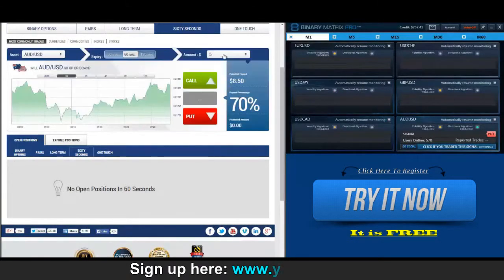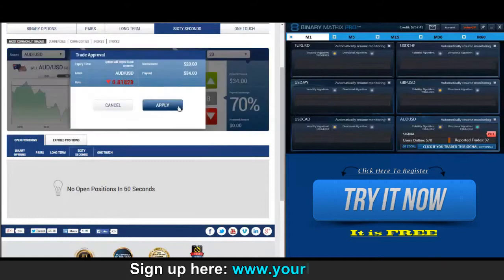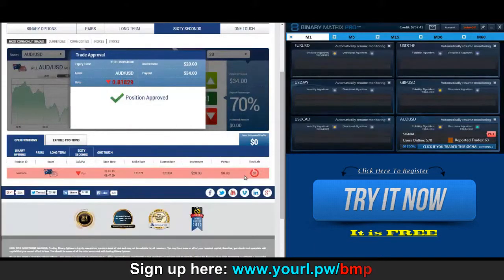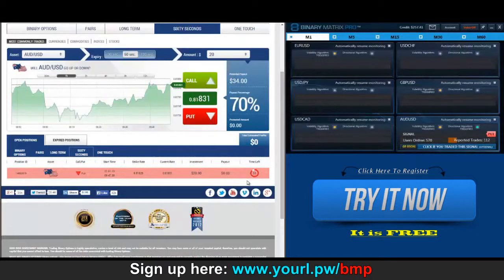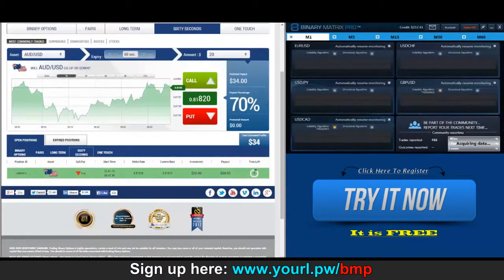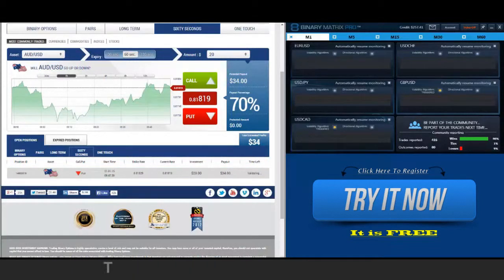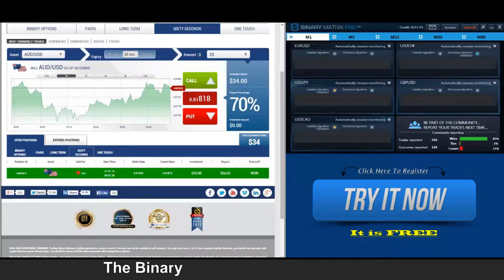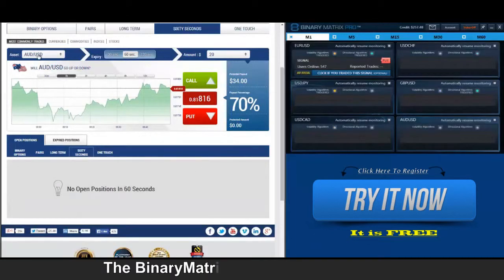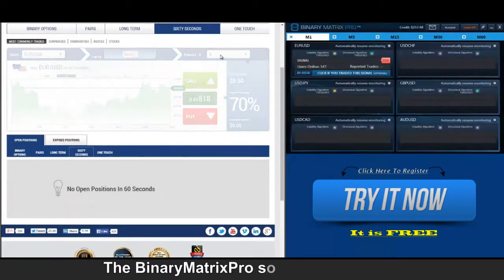We've got a put signal on Aussie dollar, position approved. We entered this trade at 829, current price 819, and holding — another win is around the corner. There we are, $34. I'm going to accept a put signal on euro dollar.